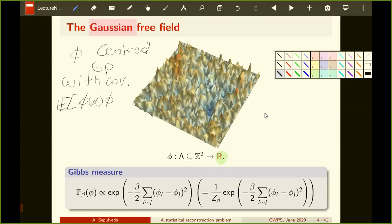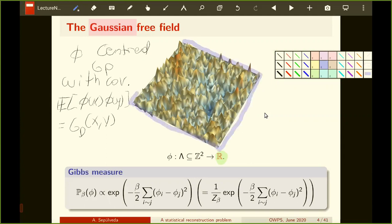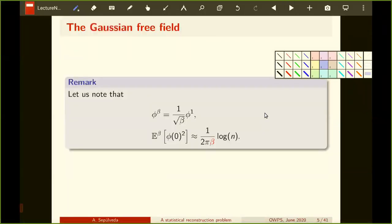The boundary conditions of the Green's function will always be zero — Dirichlet boundary conditions. What is important to know about the Gaussian free field is that it is a Gaussian field, so changing the inverse temperature just amounts to multiplying by a constant factor. Qualitatively, the Gaussian free field looks the same at any temperature; its variance is linear with the temperature, so there is no qualitative change.